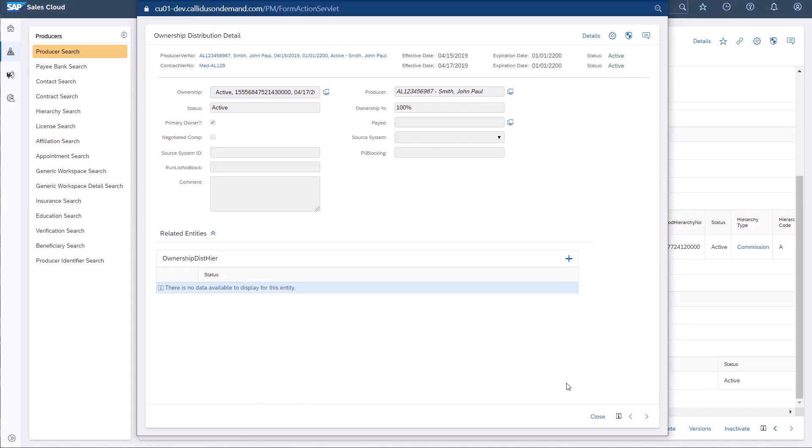To view the specific customer who purchased this product and signed the contract with the writing agent, I'll click the blue Monitor icon located to the right of the Ownership Record container.